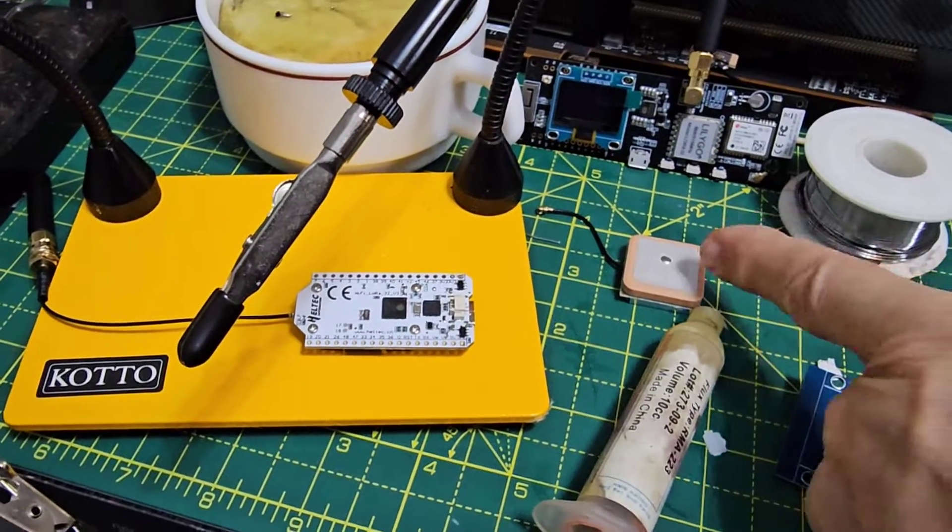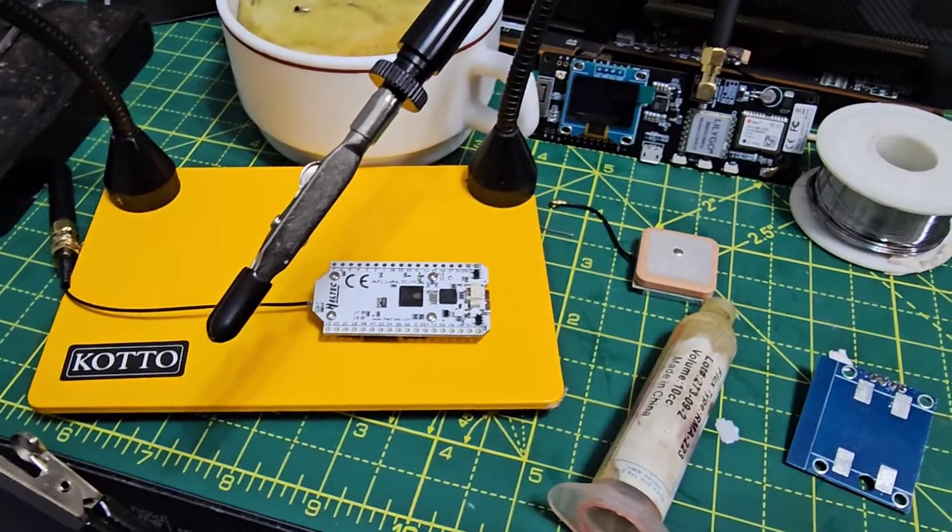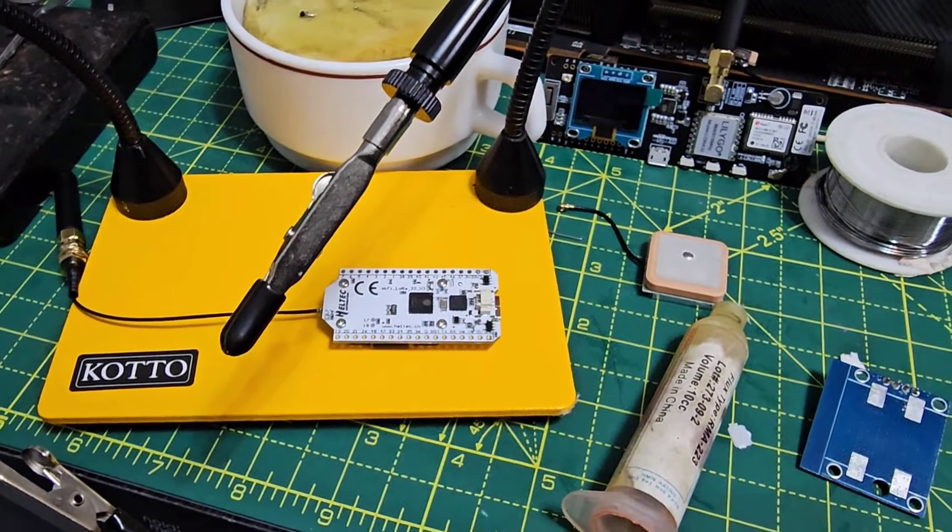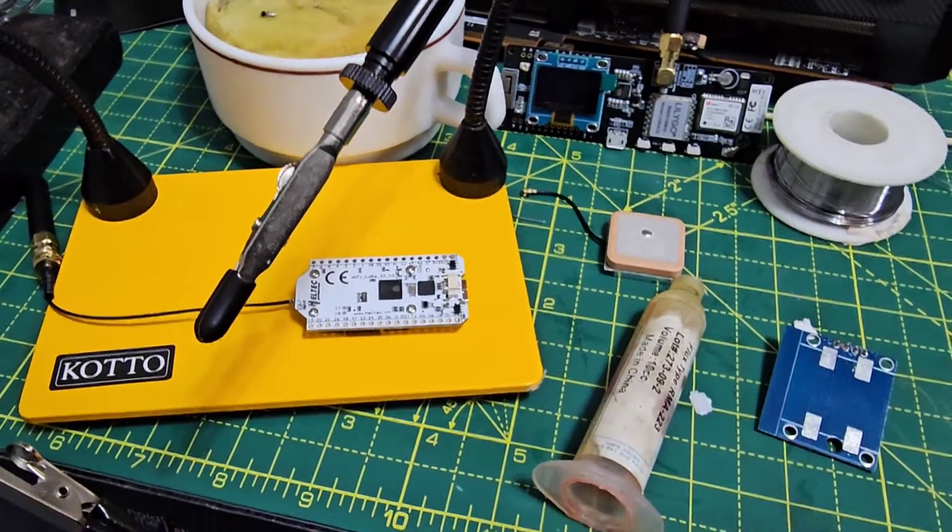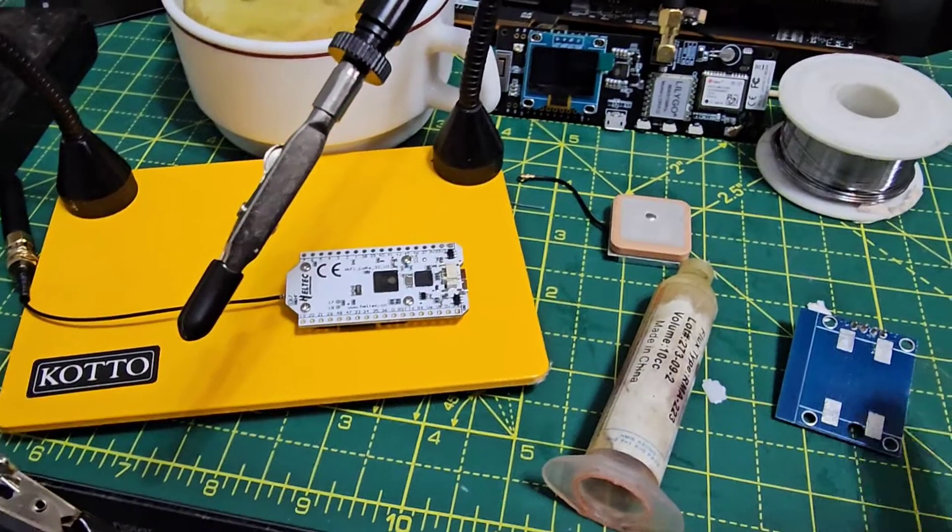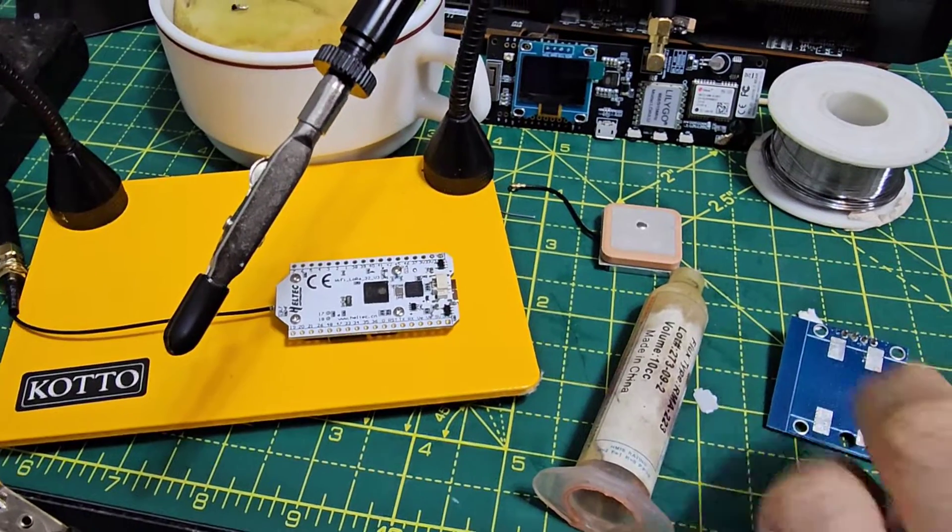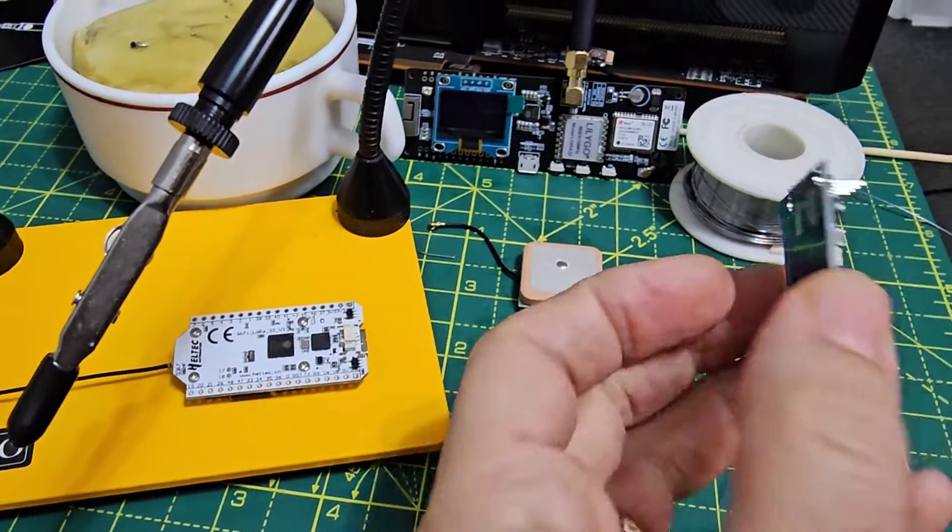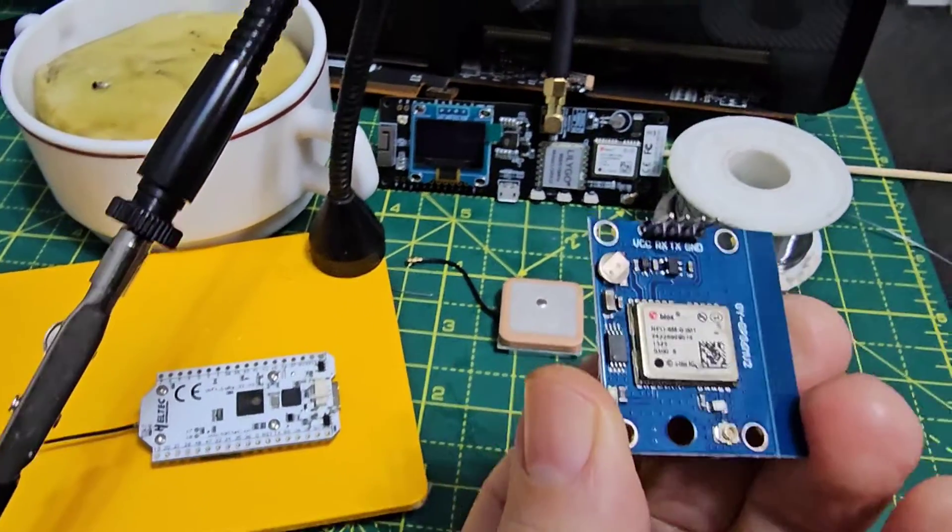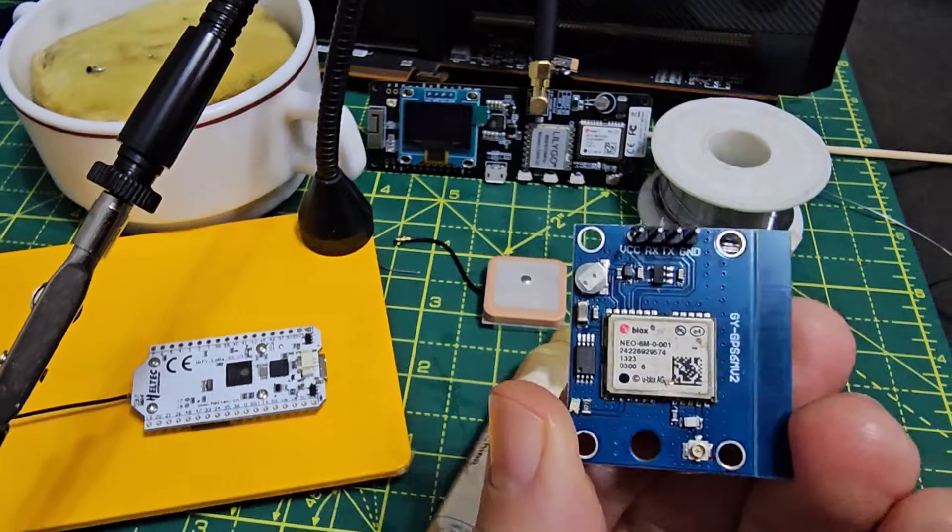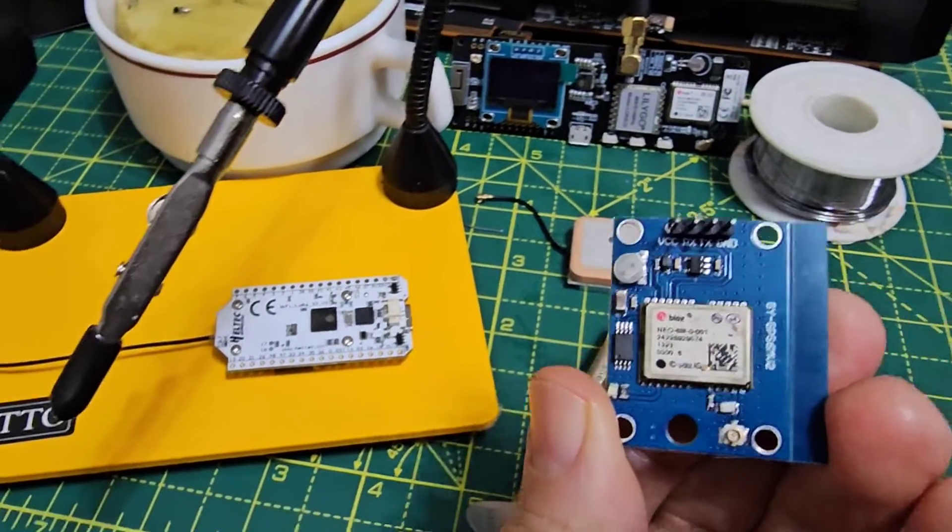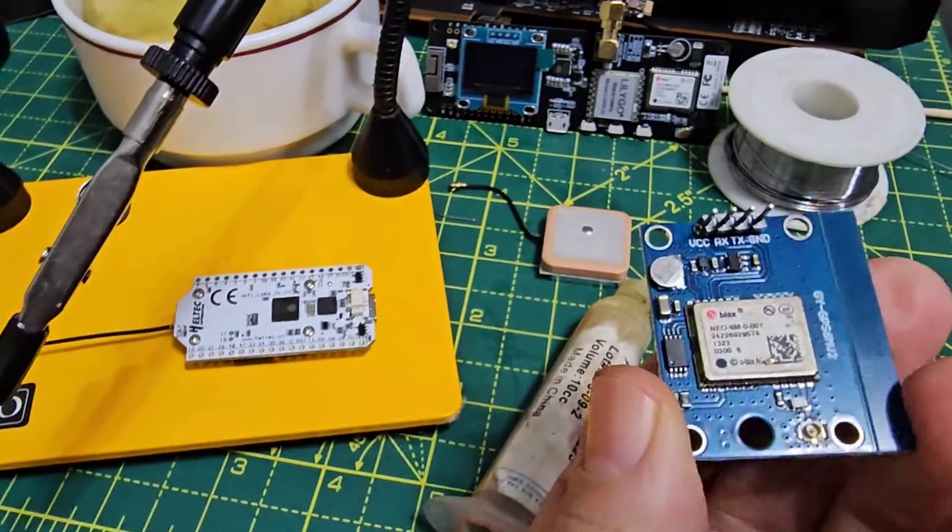So we have our GPS module, the Heltec version 3 MeshTastic device, and this is the board that is needed here to attach our GPS module to the Heltec.